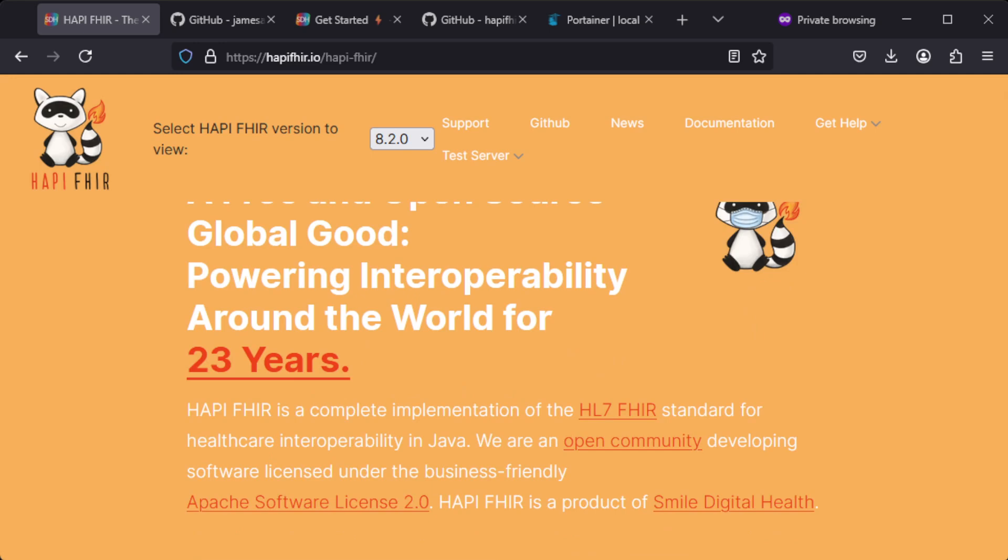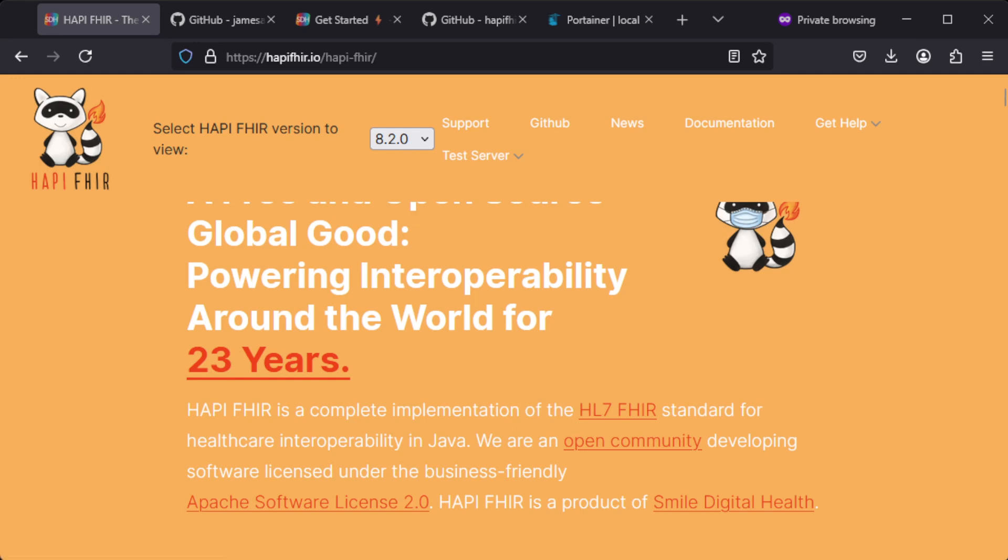This FHIR server is licensed under the Apache Software License 2.0, so that's the license which you can also use for commercial use.